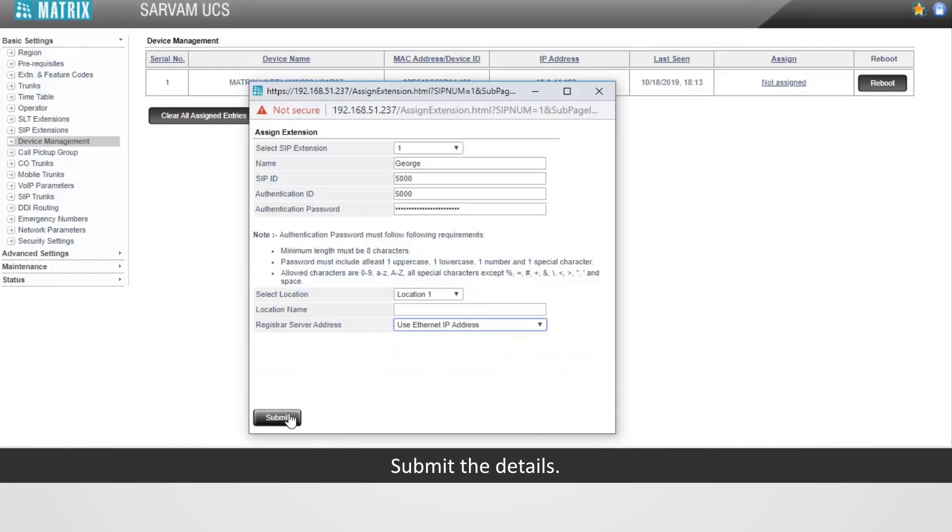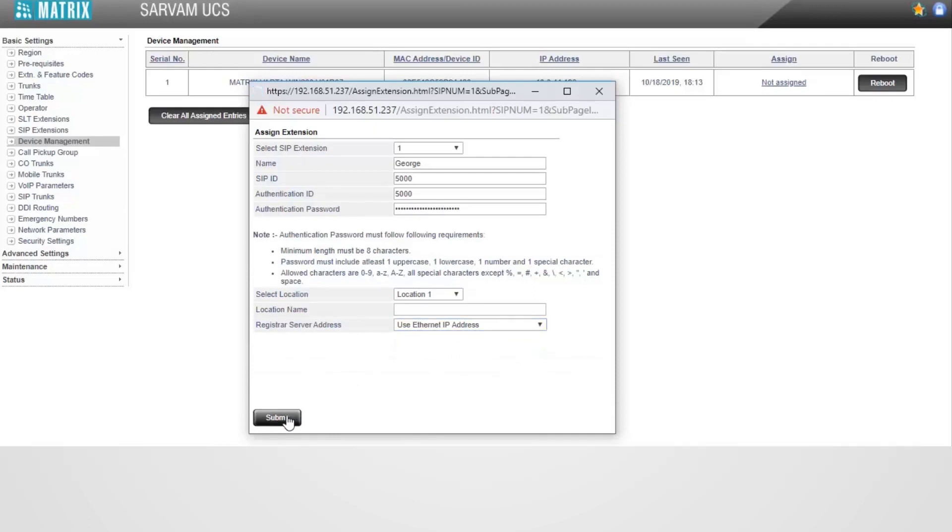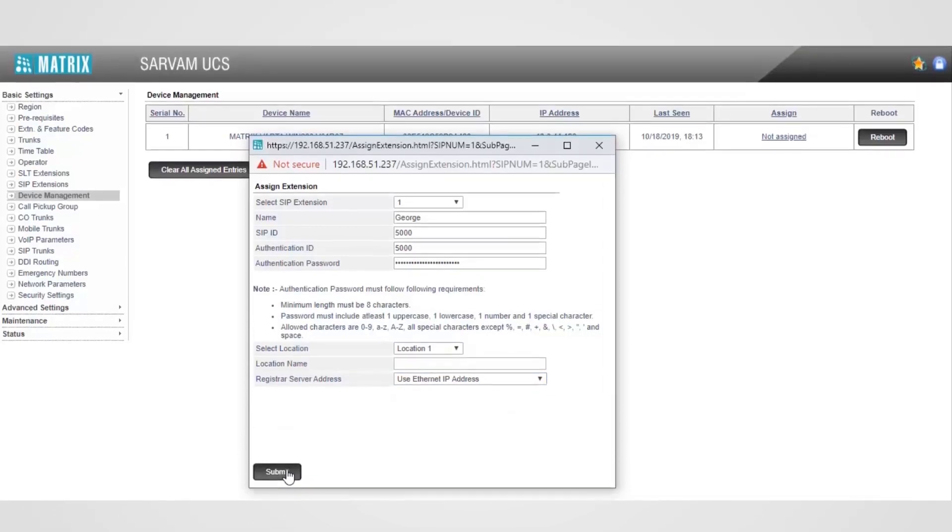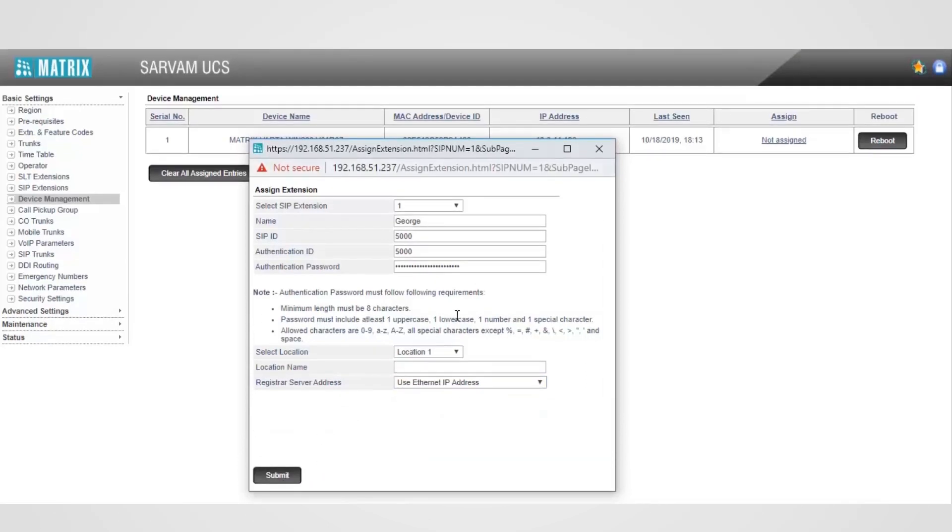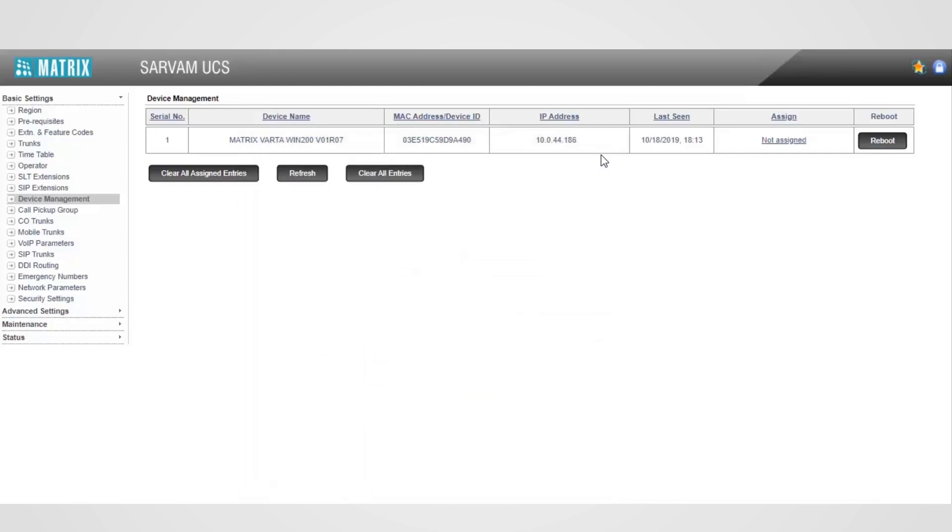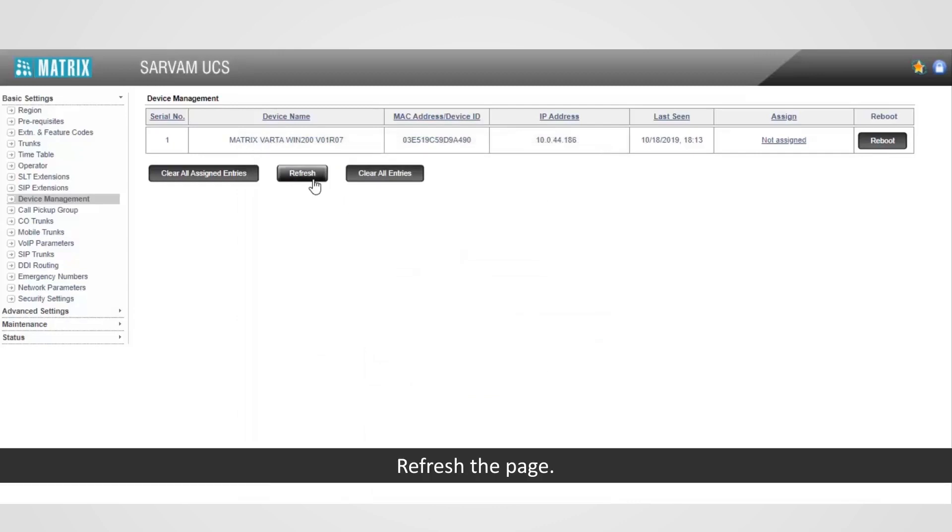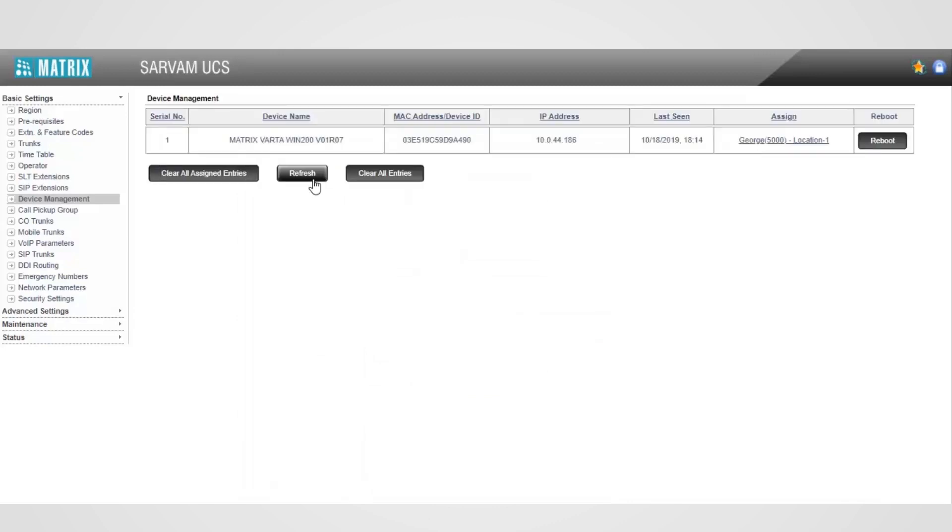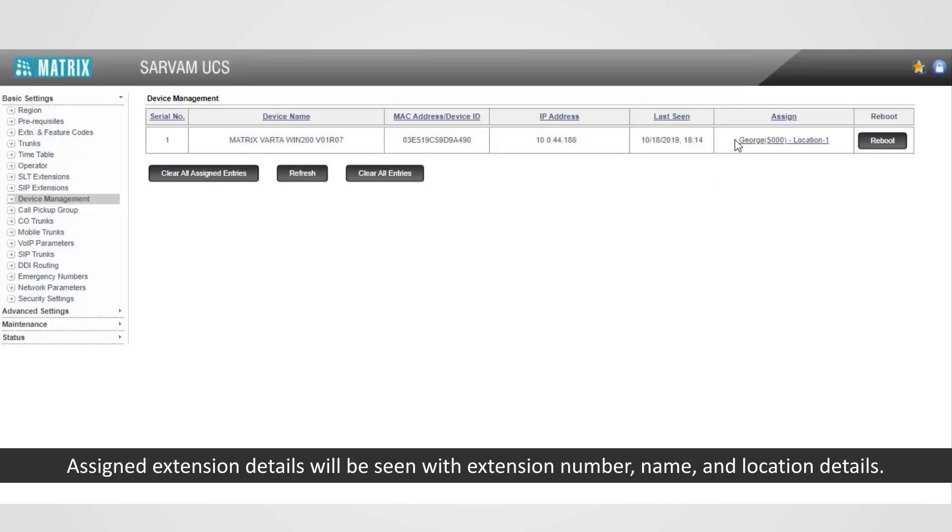Submit the details. Refresh the page. Assigned extension details will be seen with extension number, name, and location details.